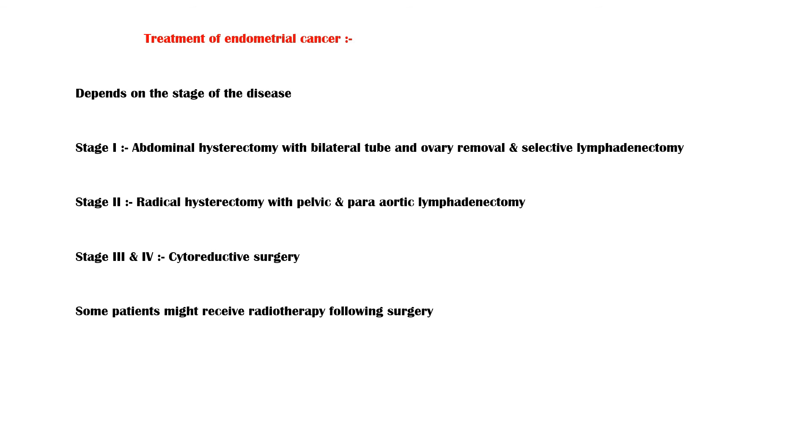For stage 1 disease, abdominal hysterectomy with bilateral tube and ovary removal and selective lymphadenectomy can be done. For stage 2 disease, radical hysterectomy with pelvic and para-aortic lymphadenectomy can be done. And for stage 3 and 4 cancer, cytoreductive surgery is indicated. Some patients may also receive radiotherapy following surgery.